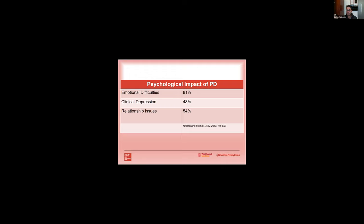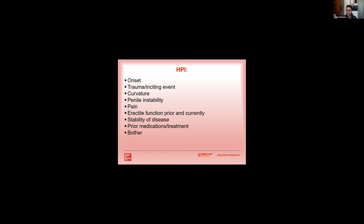Overall when you assess a man that's presenting with Peyronie's disease, you really want to understand the onset. Did this start two weeks ago or did this start two years ago? Was there a trauma or inciting event that happened? And you want to get a good assessment of their curvature, their direction of curvature and the degree of curvature. Now there's poor correlation between a patient reported curvature and the actual curvature that you might see on a picture or in an office assessment, but it's important to get the patient's perspective of what they think their curvature is.